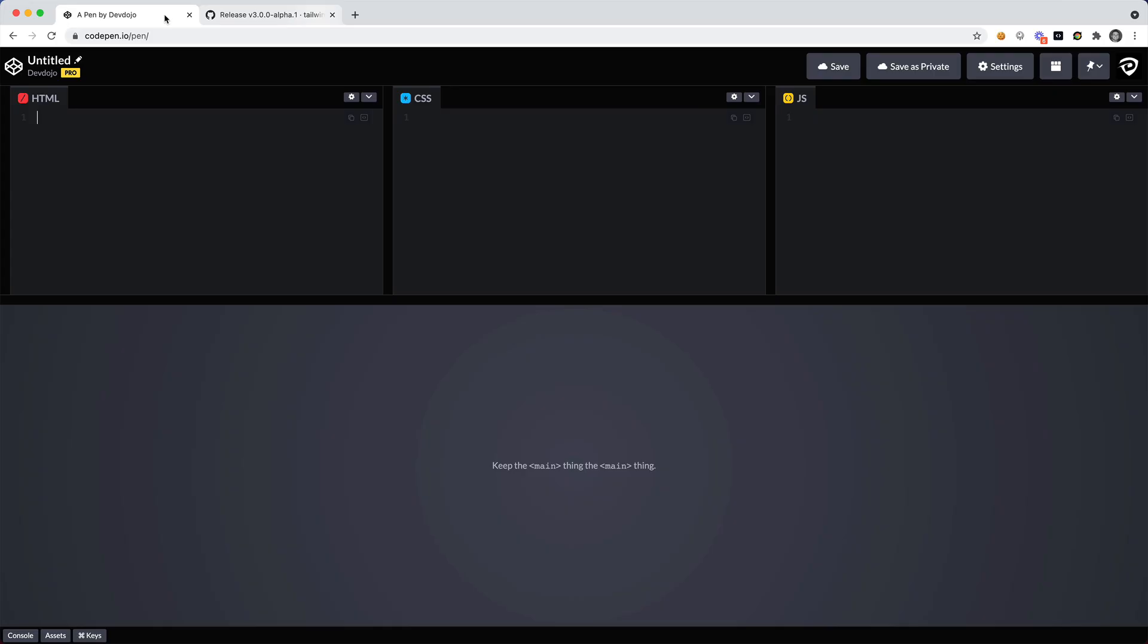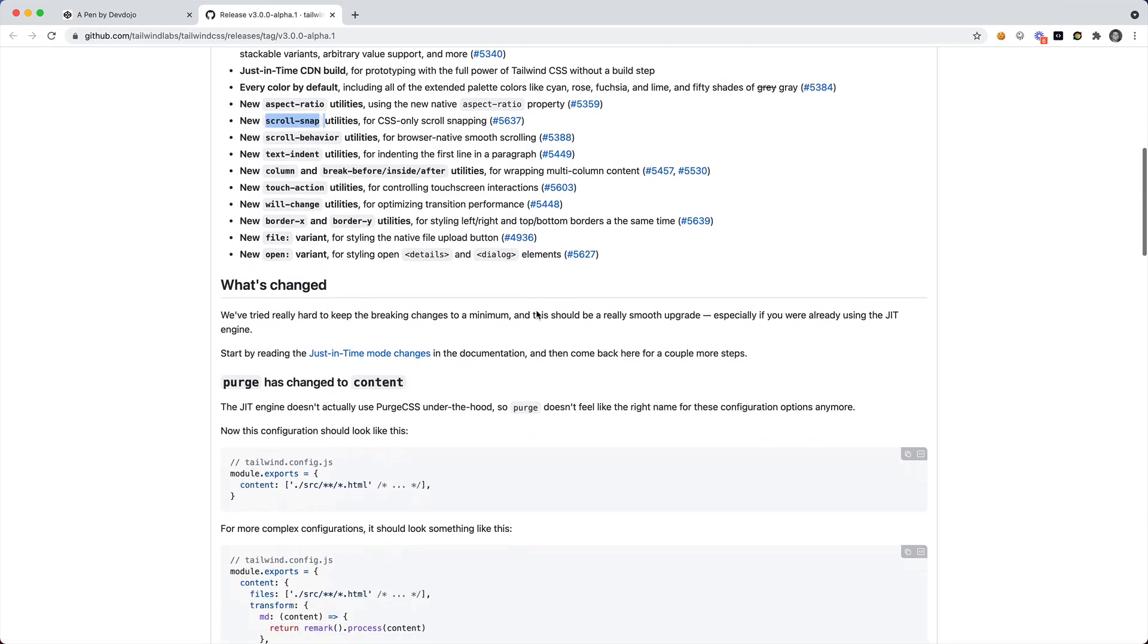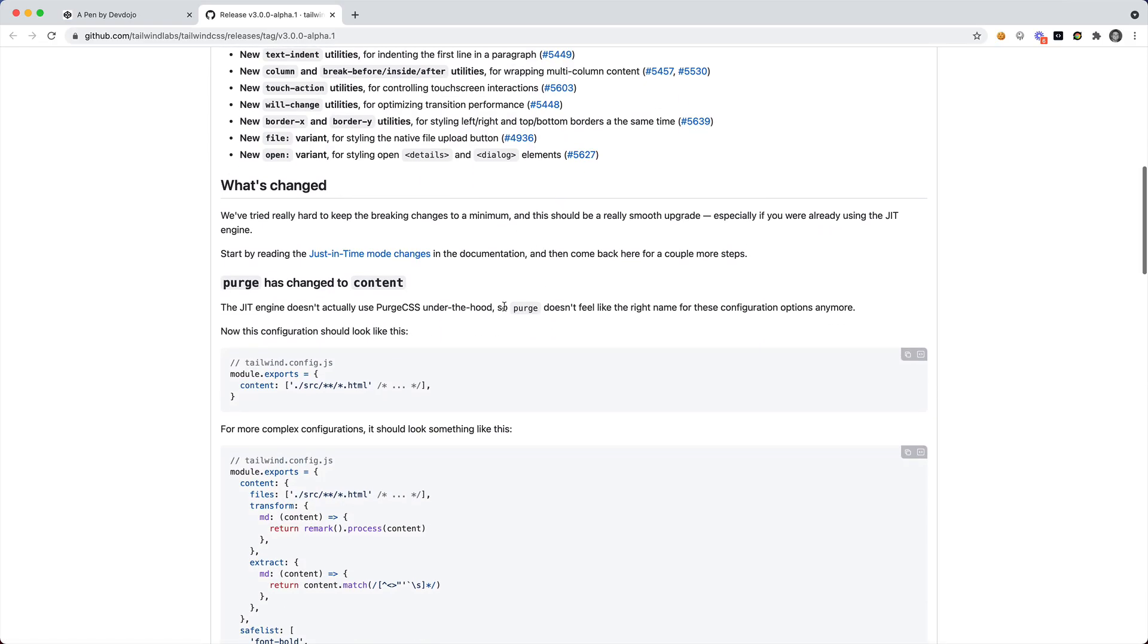I have an empty CodePen right here and the first thing that I want to do is instead of including the Tailwind CSS version 3 CDN link, I'm actually going to show you something new that's in version 3, which is the just-in-time JavaScript.